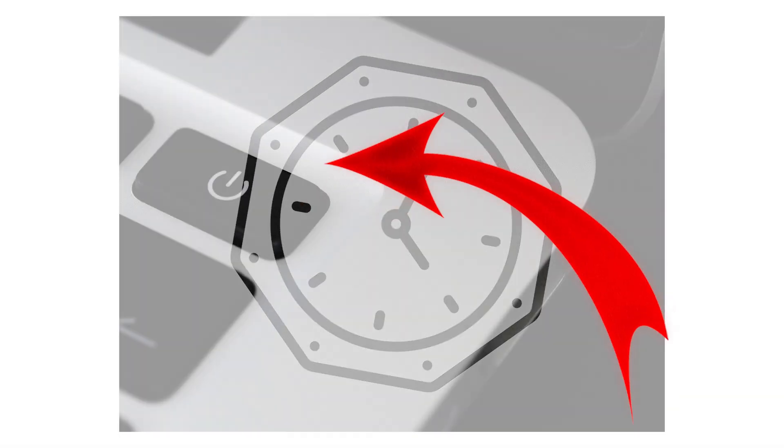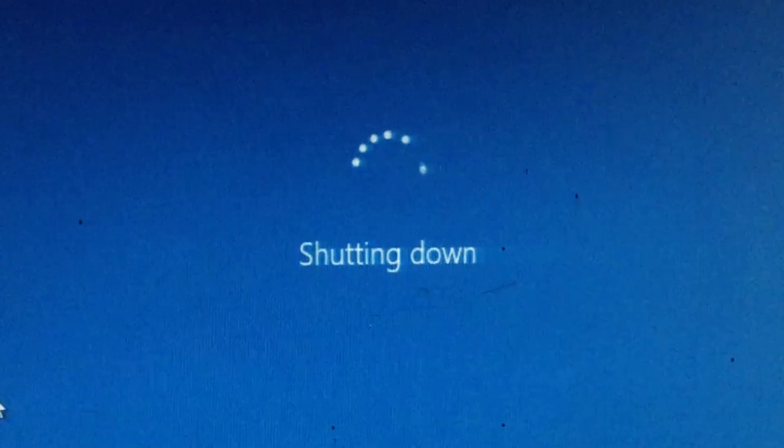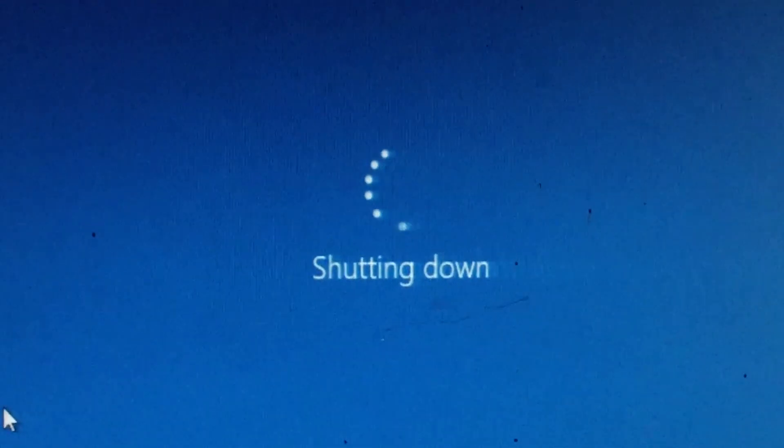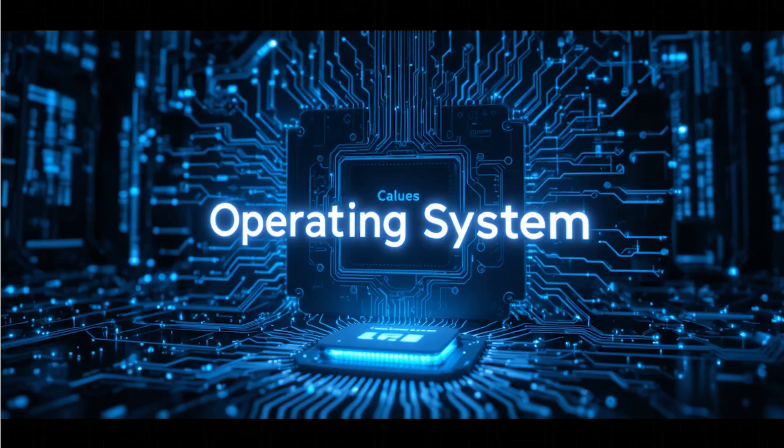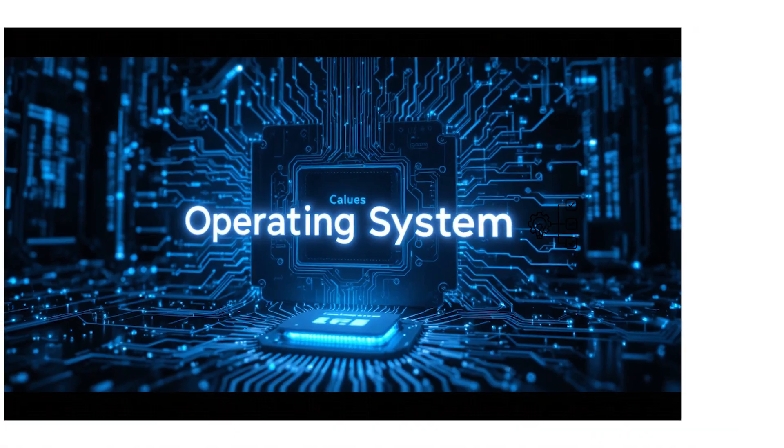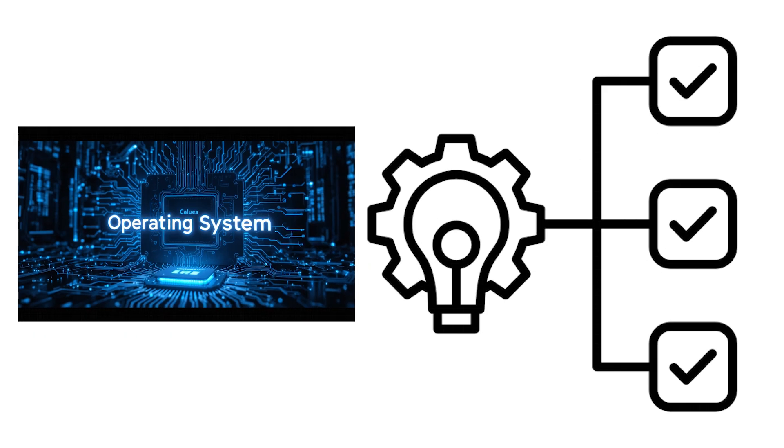From the moment you turn your computer on to the second you shut it off, the operating system never stops working. Let me show you how it manages everything in between.